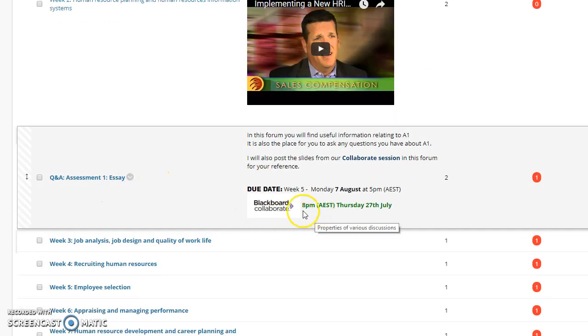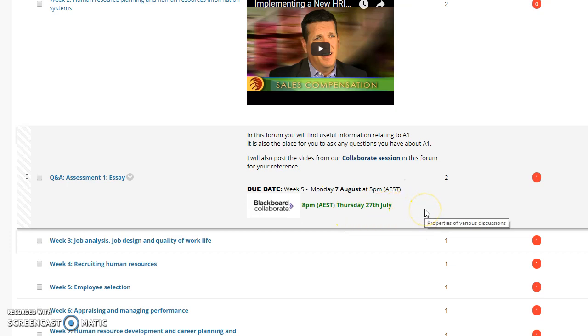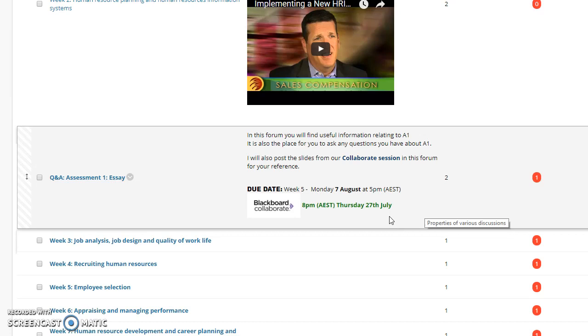Assessment one, we have our first collaborate session on Thursday the 27th of July at 8 pm. You may have seen we had an earlier date but we had to change that. Love to see you all there. I'll post the slides here in this forum after the session. You don't need to talk on the microphone, I'd love to see you there in the chat box. It's a perfect way to ask some great questions.